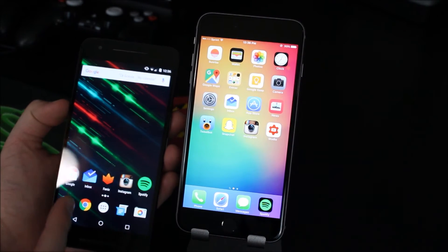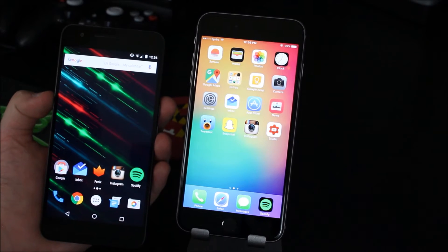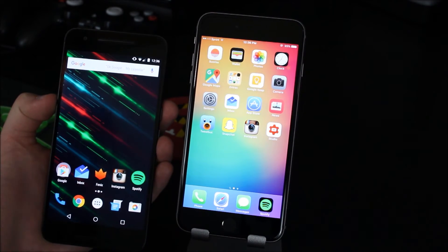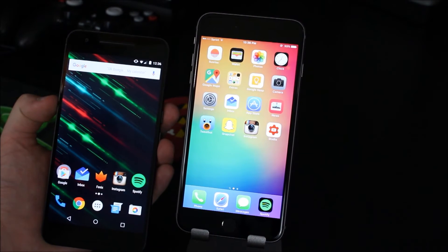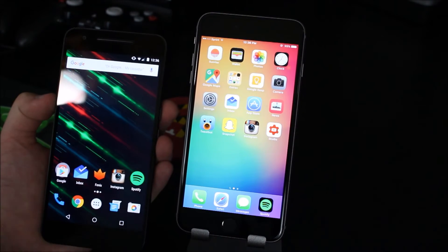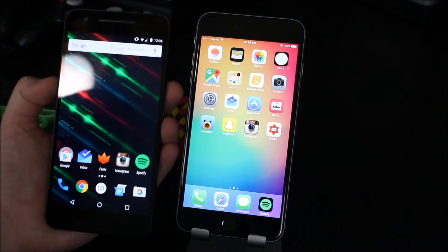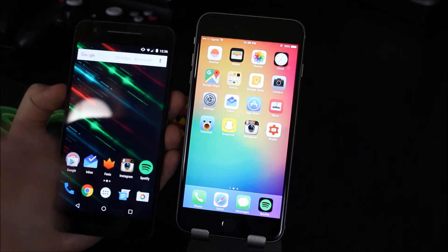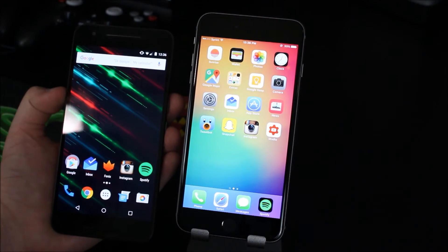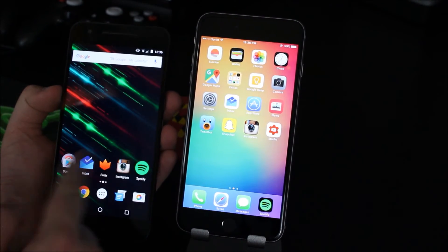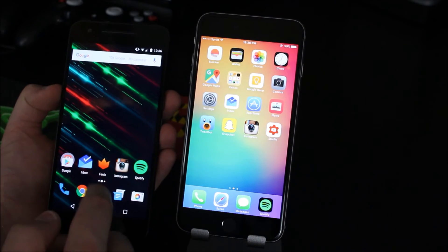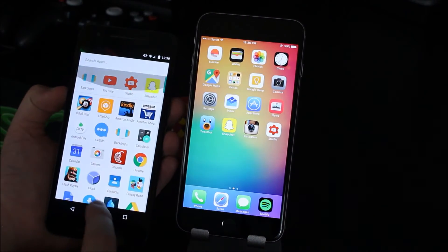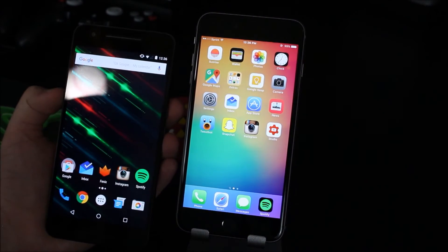But whenever I switch to this Nexus 6P which has a 2k AMOLED screen from Samsung which you know they're putting out the best AMOLED screens out there it's very very hard to go back like once you use this phone it's like it's night and day difference.